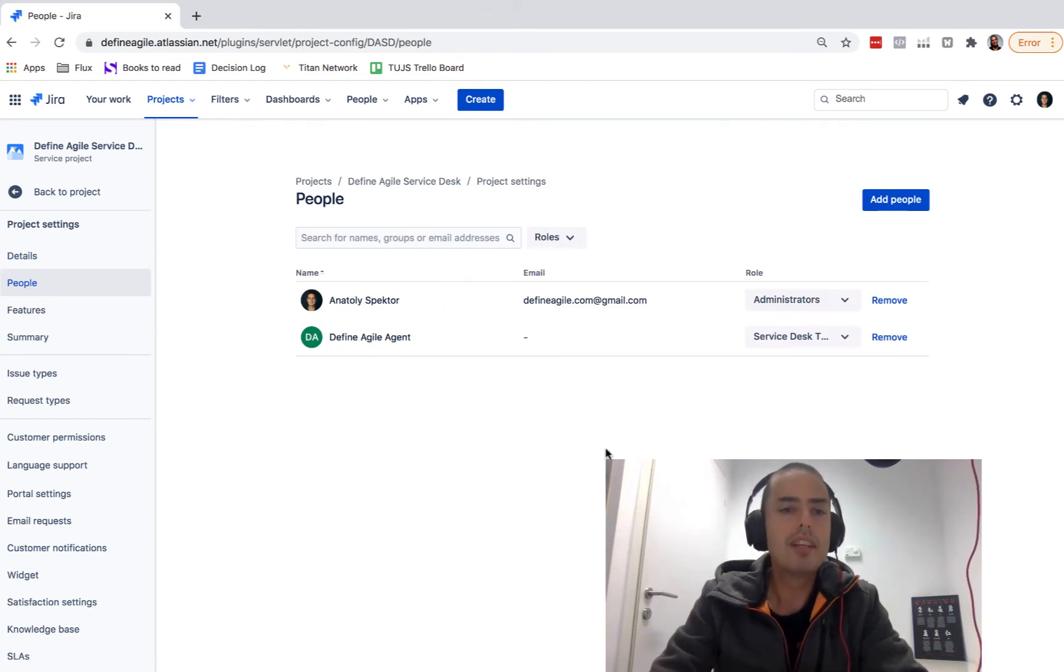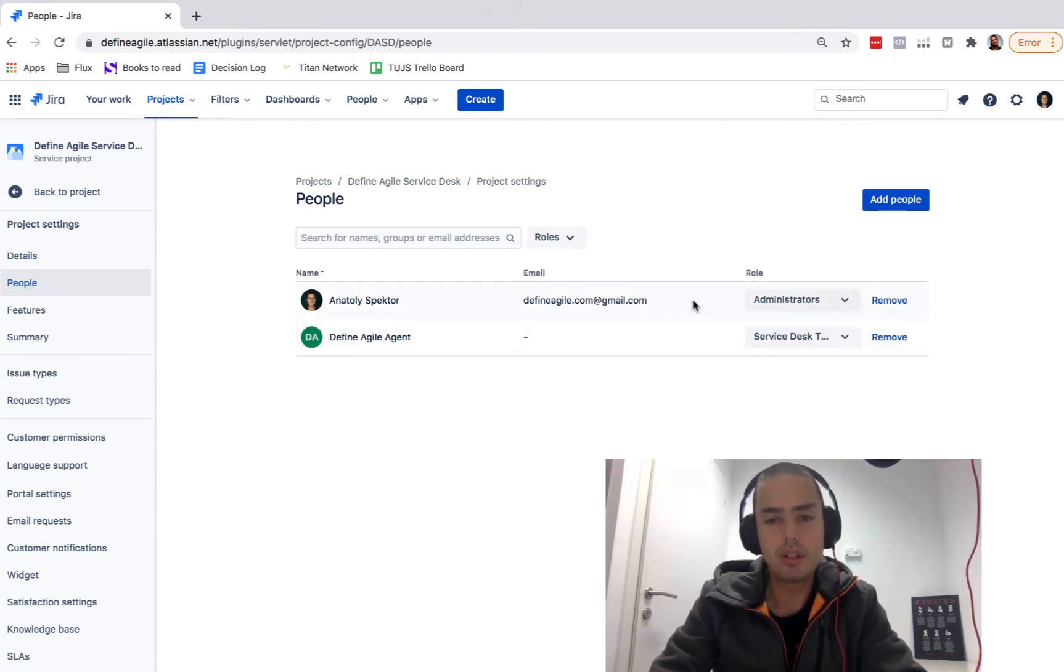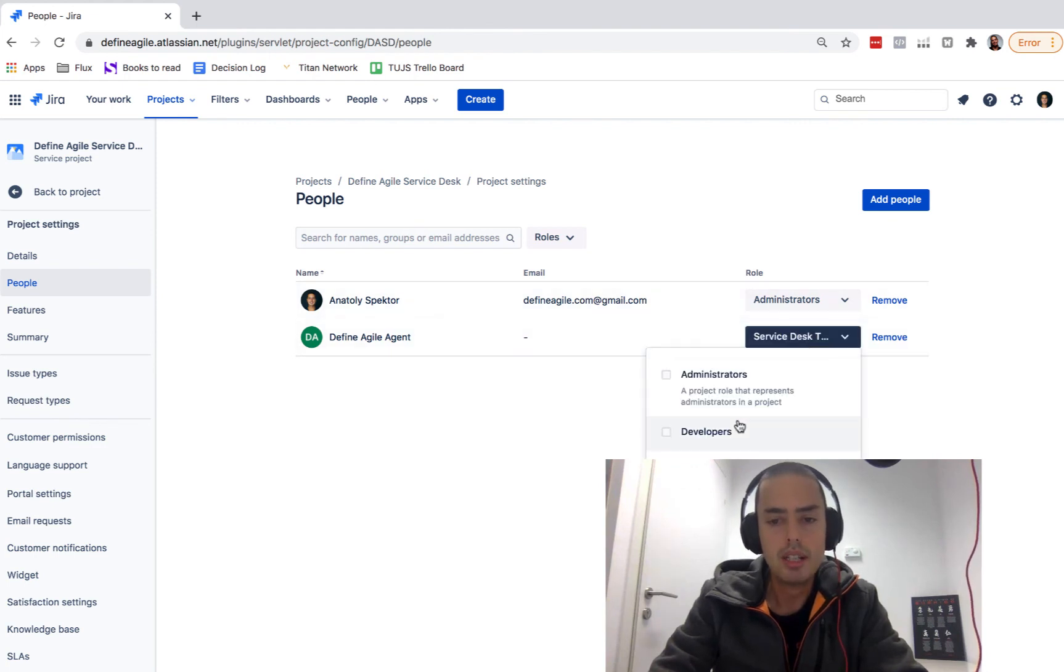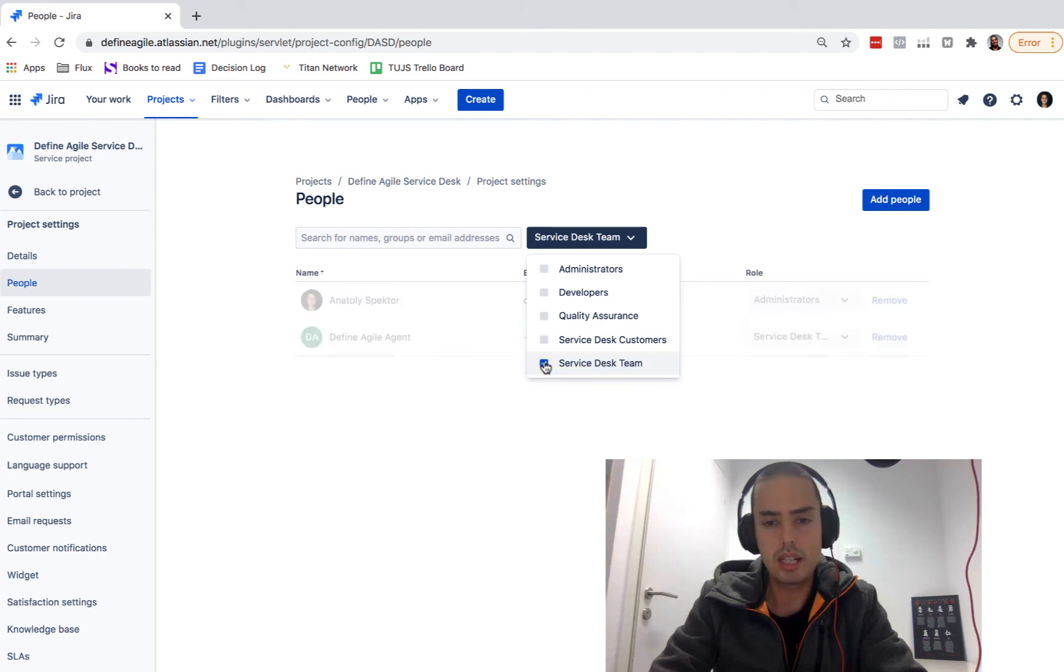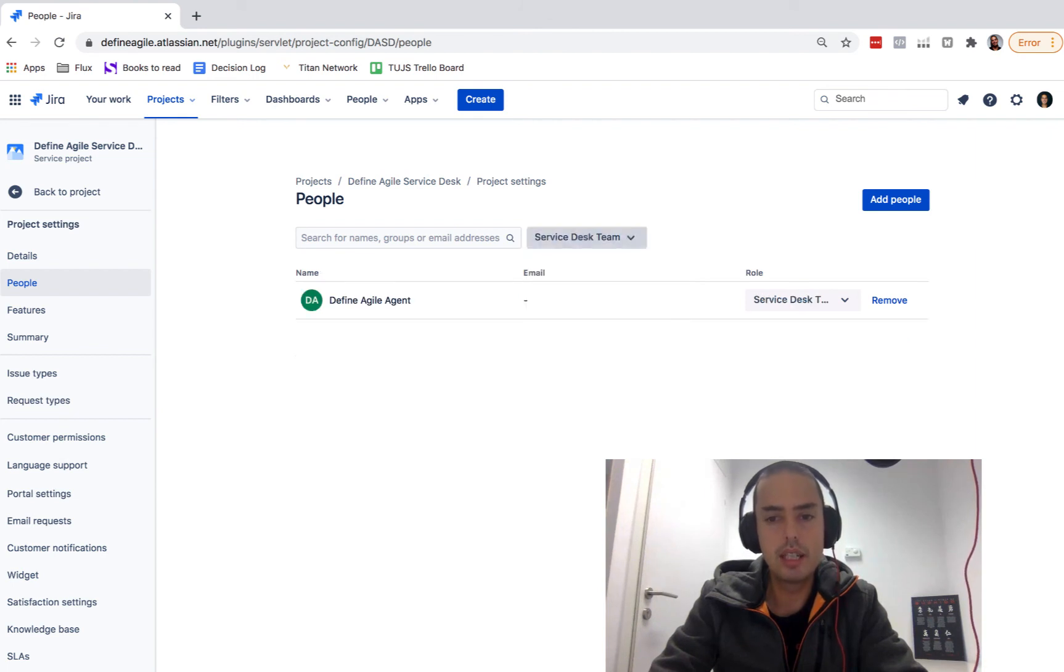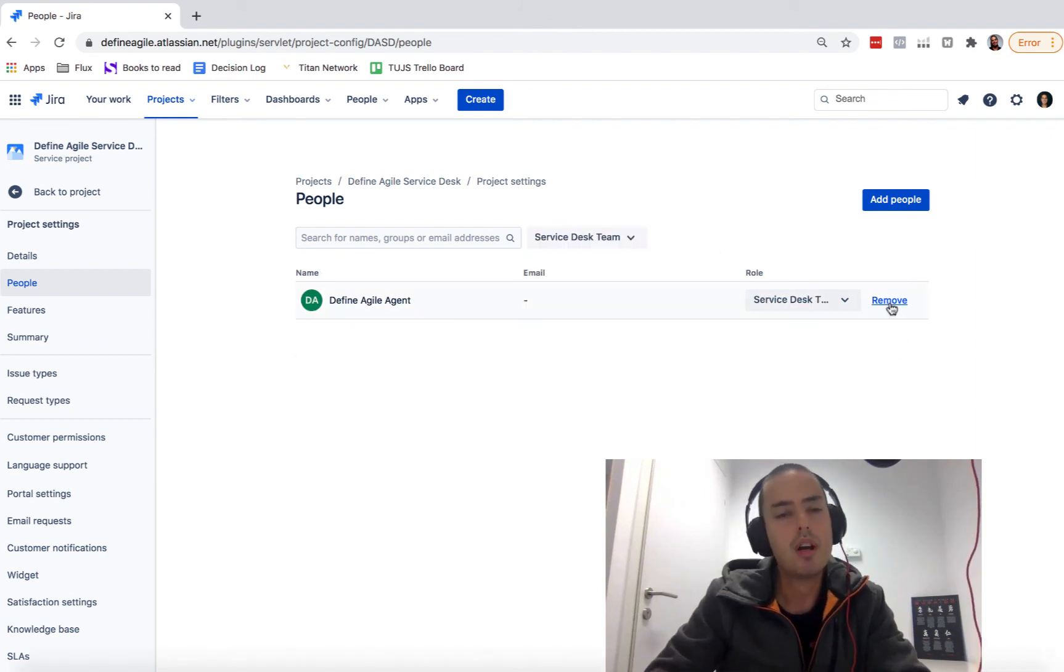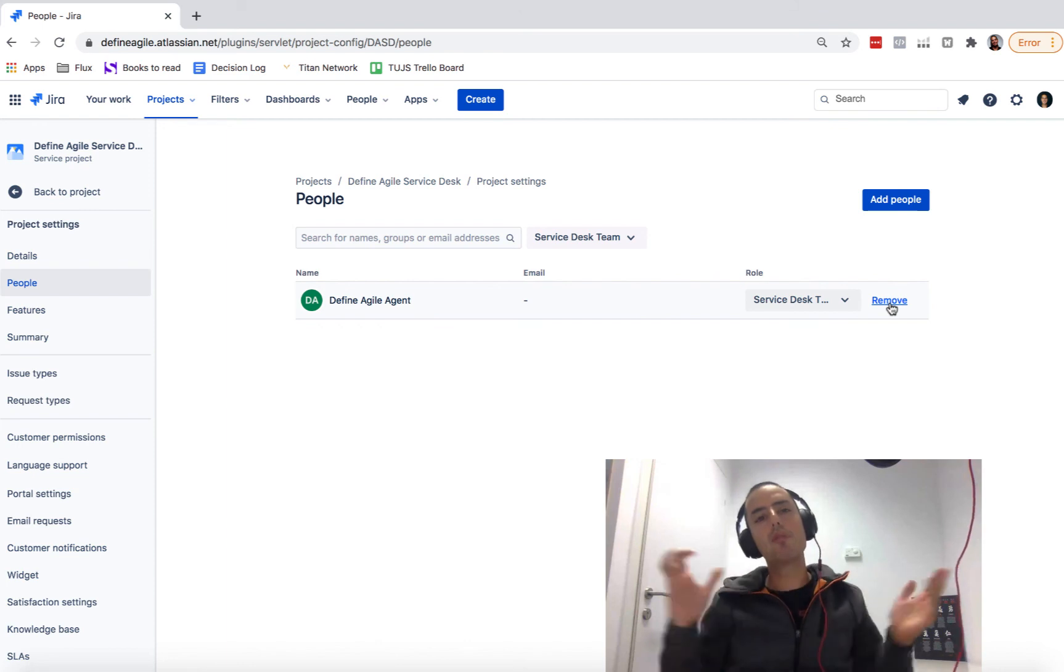And here I already had a video that you can list. You can see all the admins or you can see all the team. Service desk team are your agents. You can go to the role, so you can just select service desk team. They'll show you a list of agents and then just click remove. Once you click remove, they don't have access to this project and you are good to go. So as easy as that.